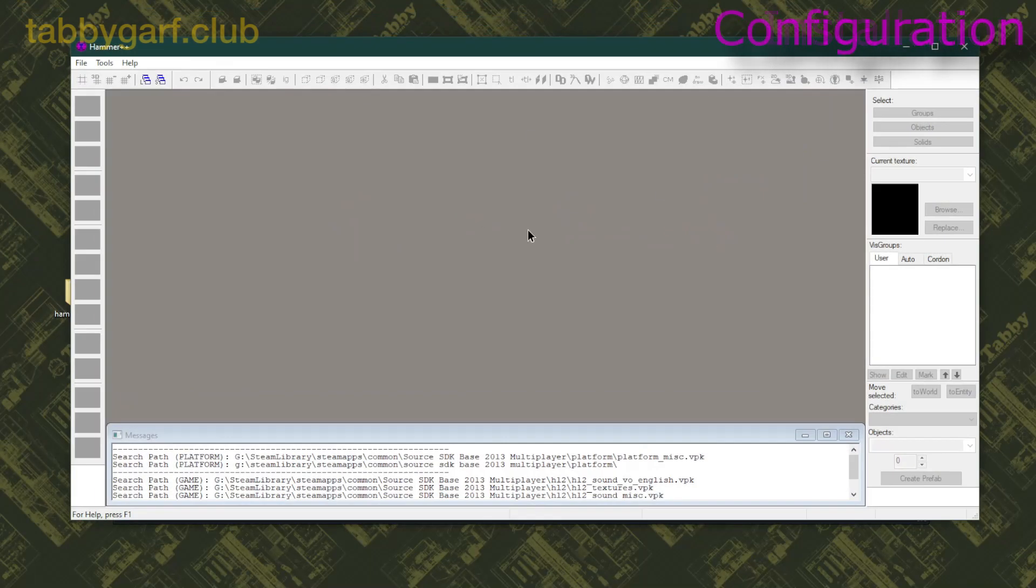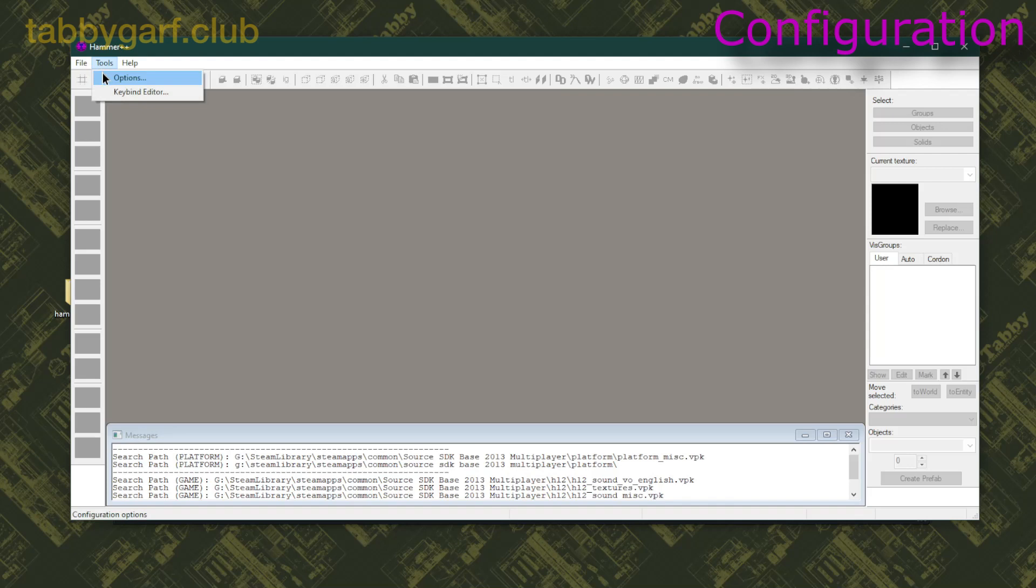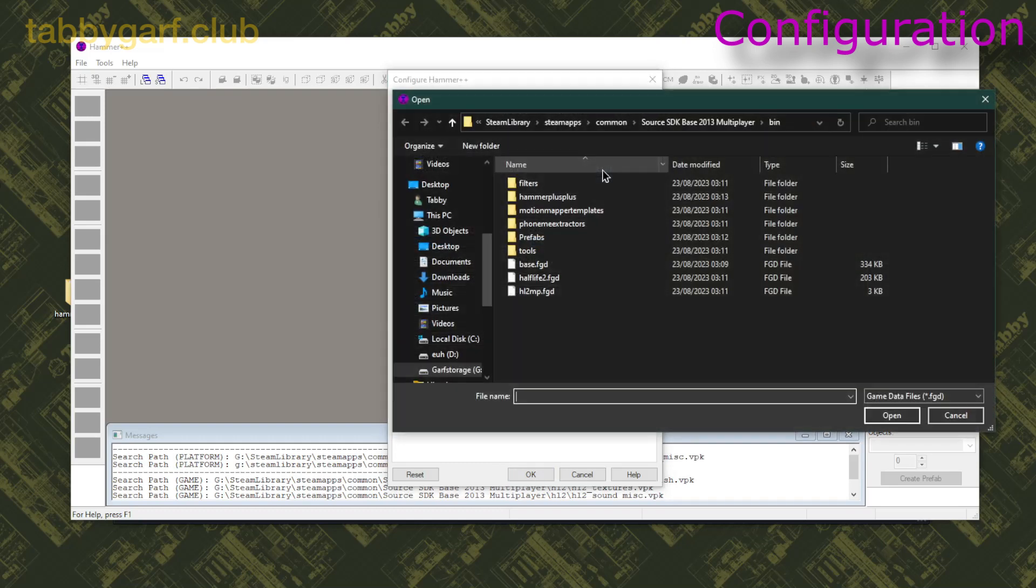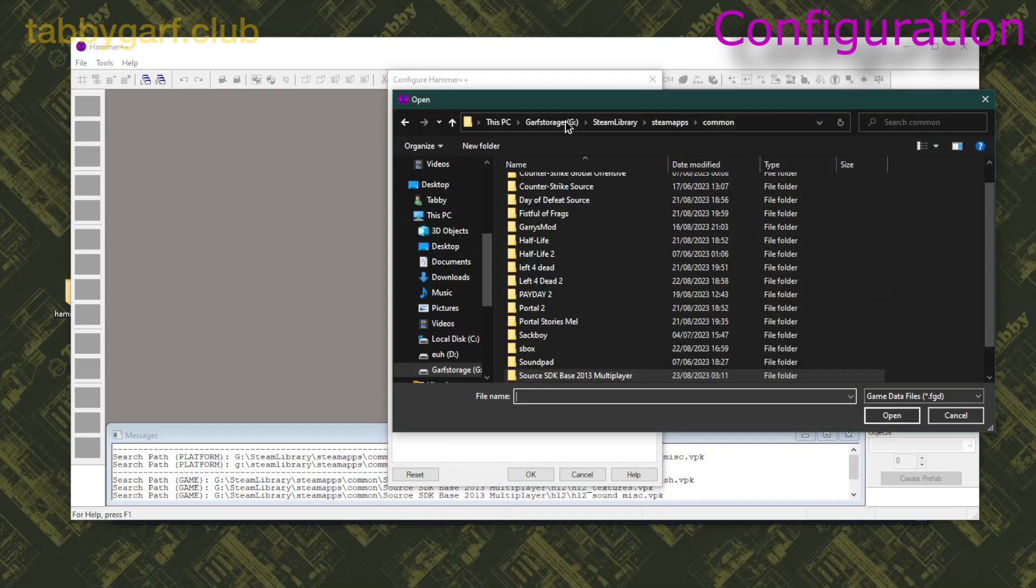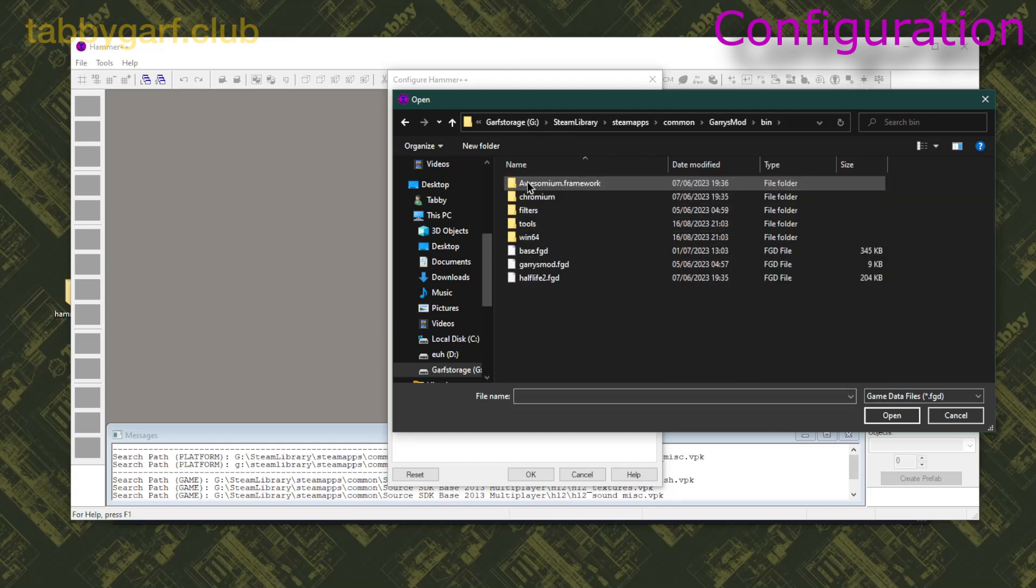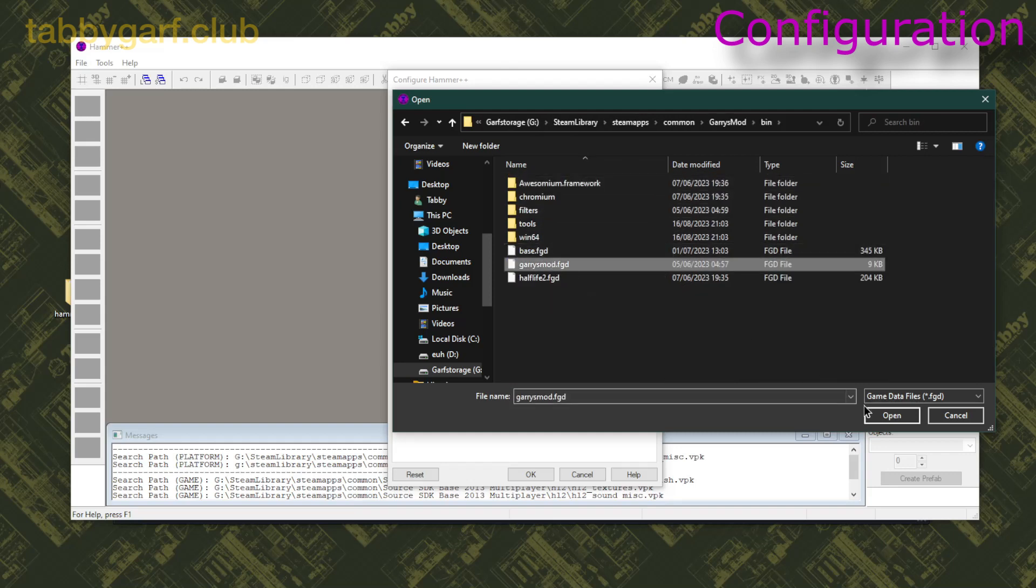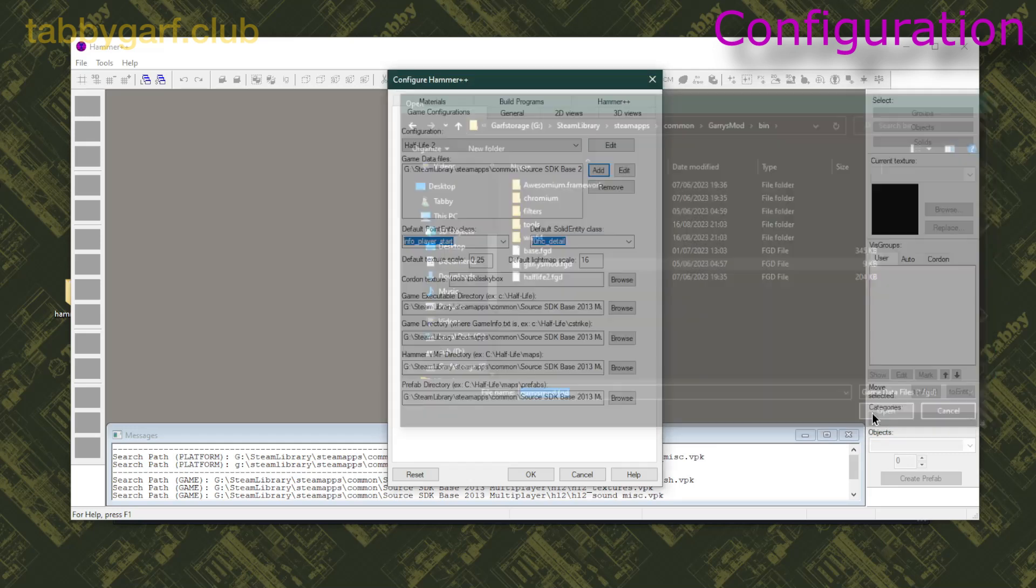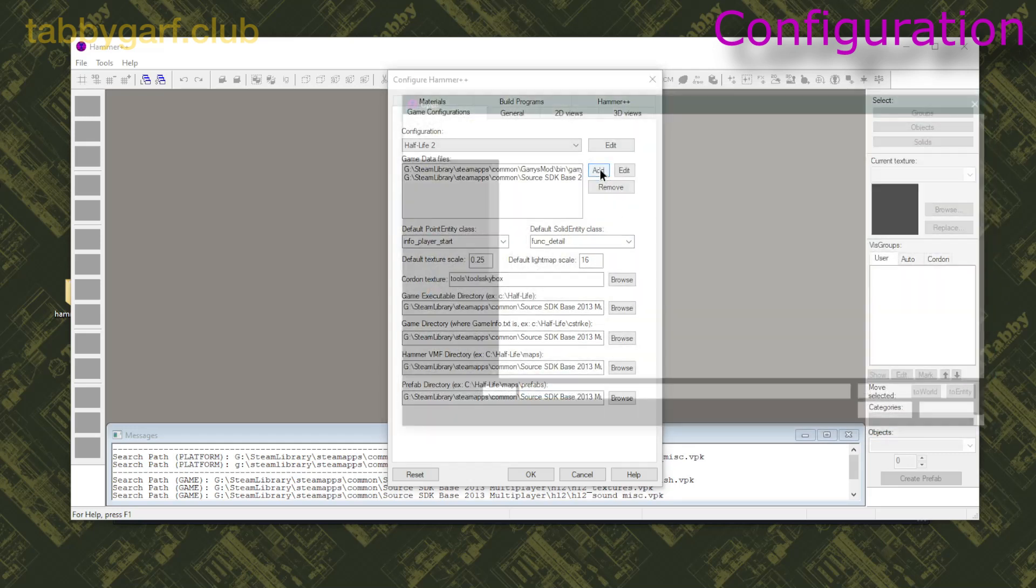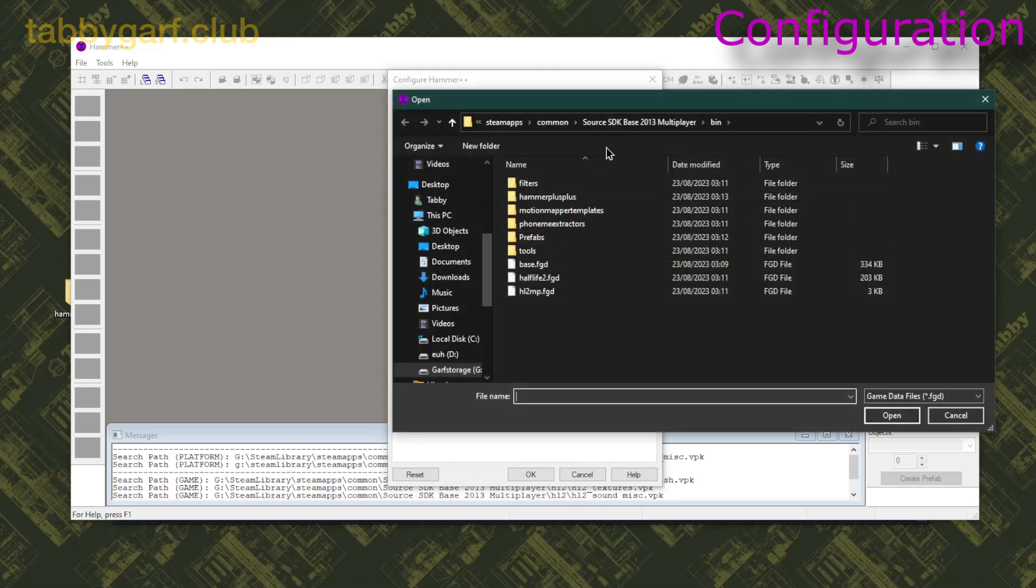And now you're gonna go on Tools, Options, and then you're gonna add two files for Gmod Mapping, so you click on Add, then you go on Common, Garry's Mod, Bin, and then Garry's Mod FGD.